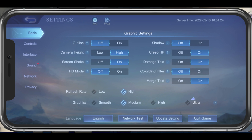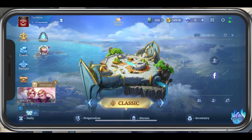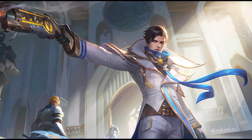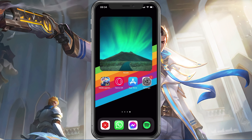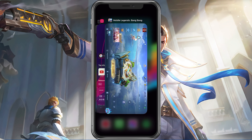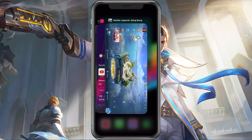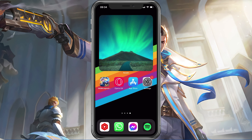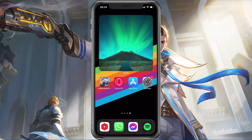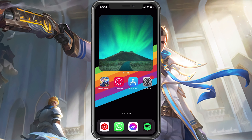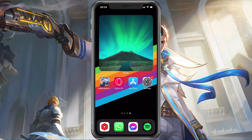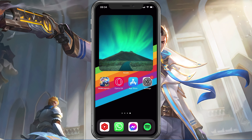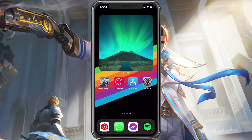After applying your changes, make sure to prevent other applications from running in the background. Resource-intensive applications or apps that use up your network connection can impact your Mobile Legends gaming experience and cause the loading screen problem.